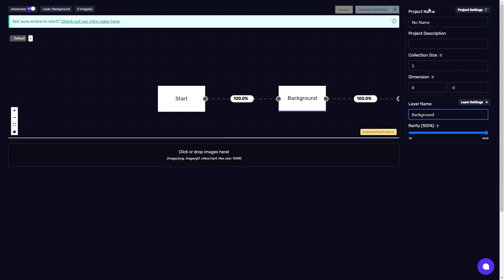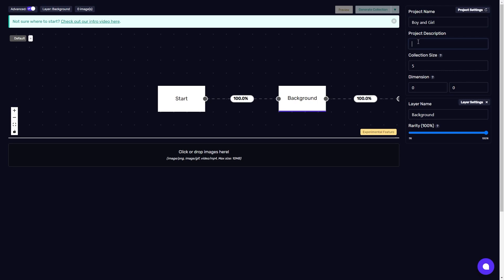You'll notice the advanced mode also has the project panel and the layer panels. So let's name our project boy and girl and describe it as boy and girl NFTs. Our collection set to five and our dimensions not set yet because we haven't added any images. You'll notice as well with the layer panel here, this is whatever we have selected here.